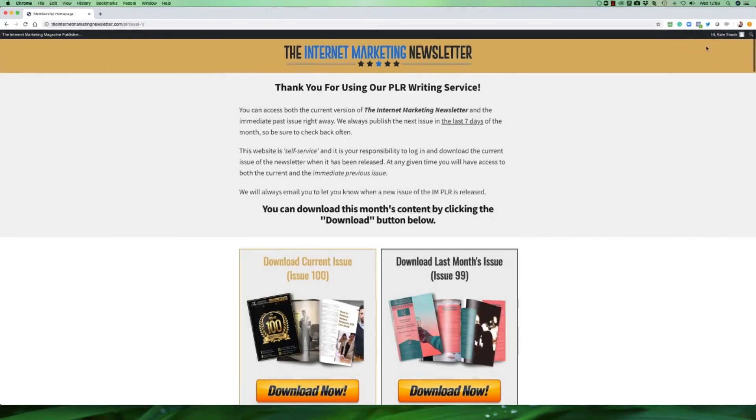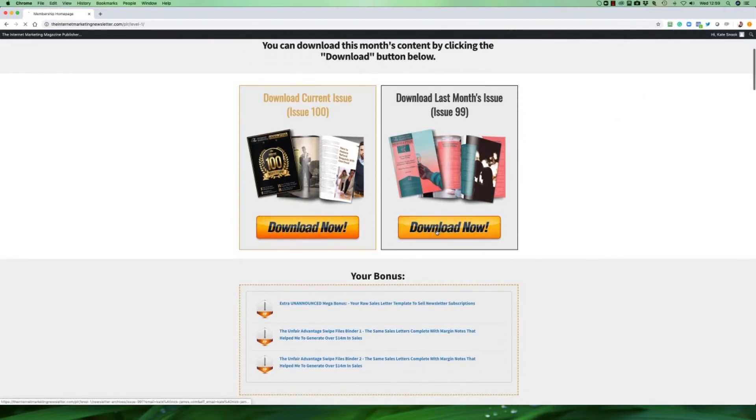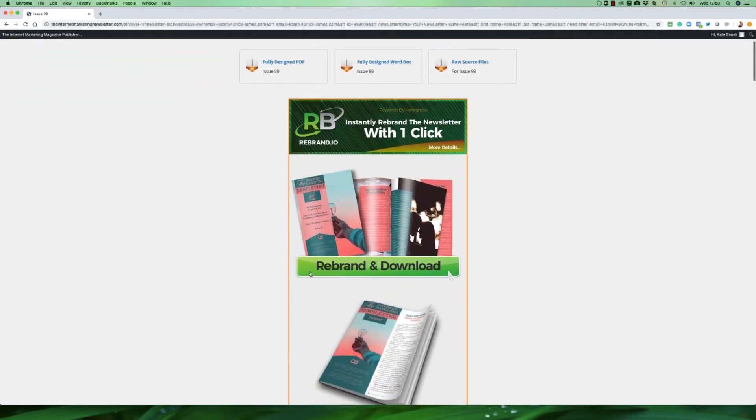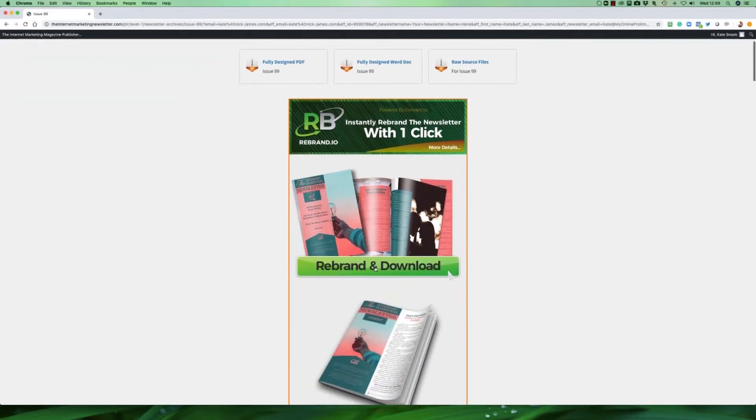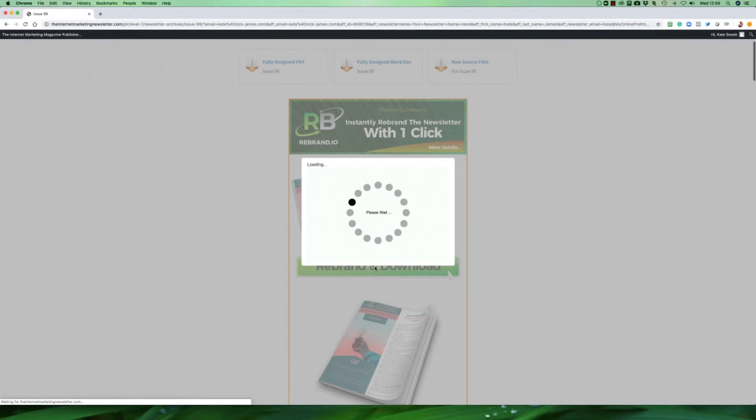Once you've logged out and logged back in what you can do is you can rebrand your newsletter with just one click. Let me show you how that works. Let's go to issue 99 in this case. I'm just going to click on the rebrand and download button. A box will pop up. Now depending on how many people are trying to rebrand and download at the same time, how big the newsletter is, and your internet connection speed will depend on the amount of time you'll have to wait. But please be prepared to wait about 30 to 45 seconds.